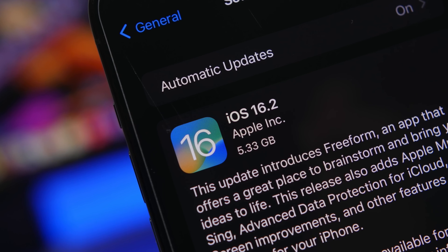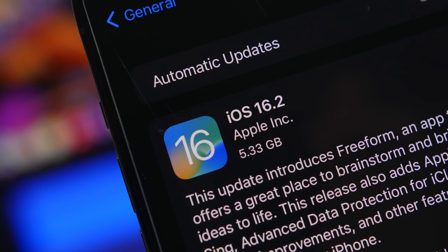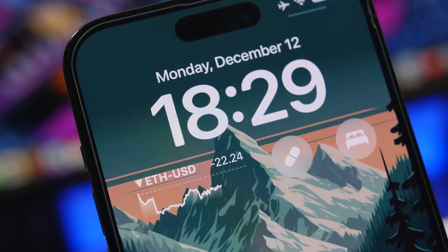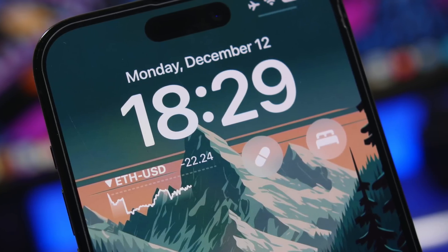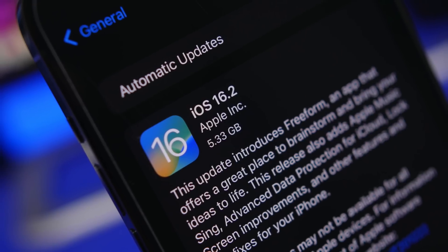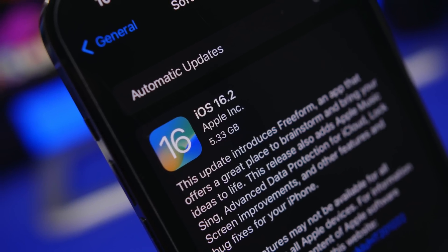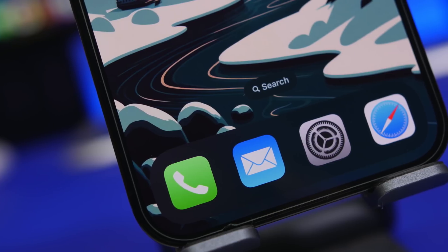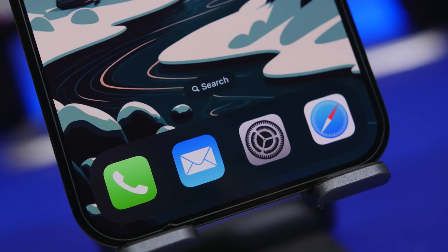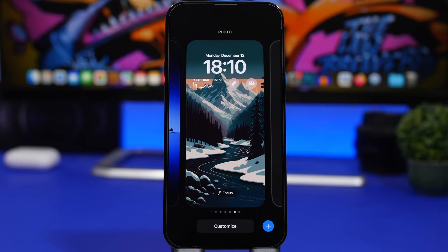Hey, what's going on everyone, this is iReviews back with another video. iOS 16.2 is finally here and it comes packed with new features and changes, but not all of these features are known to the public. There are a lot of features that probably many of you don't know you have on your iPhone. In this video I will show you more than 20 new hidden features and changes on iOS 16.2.